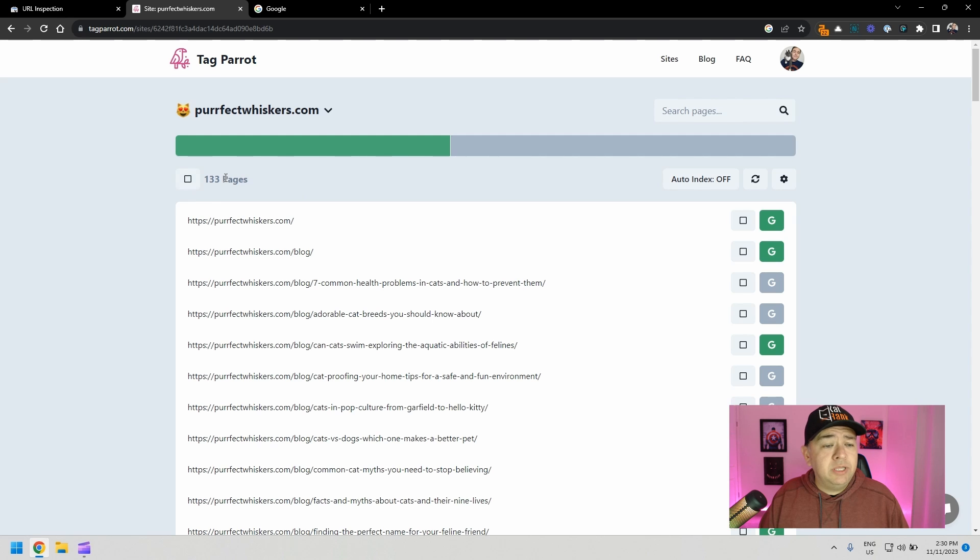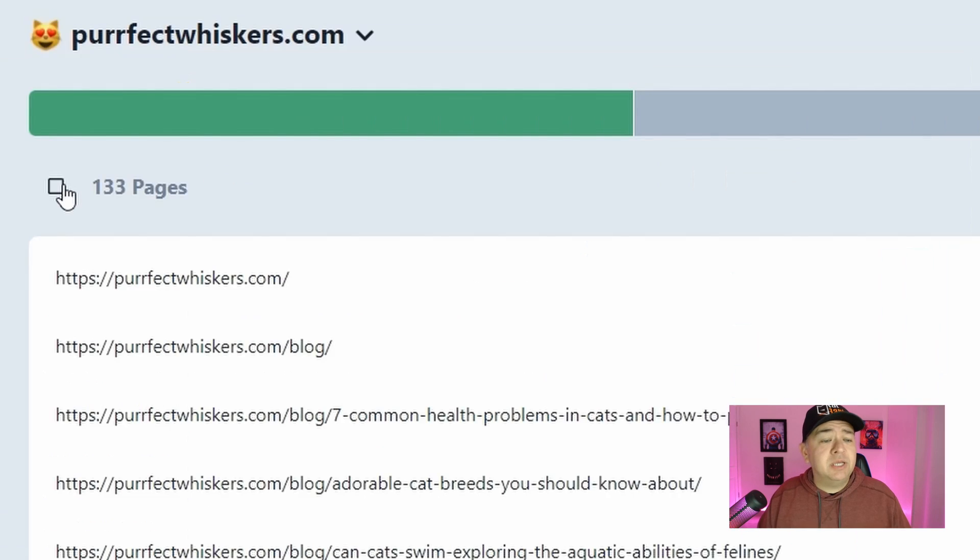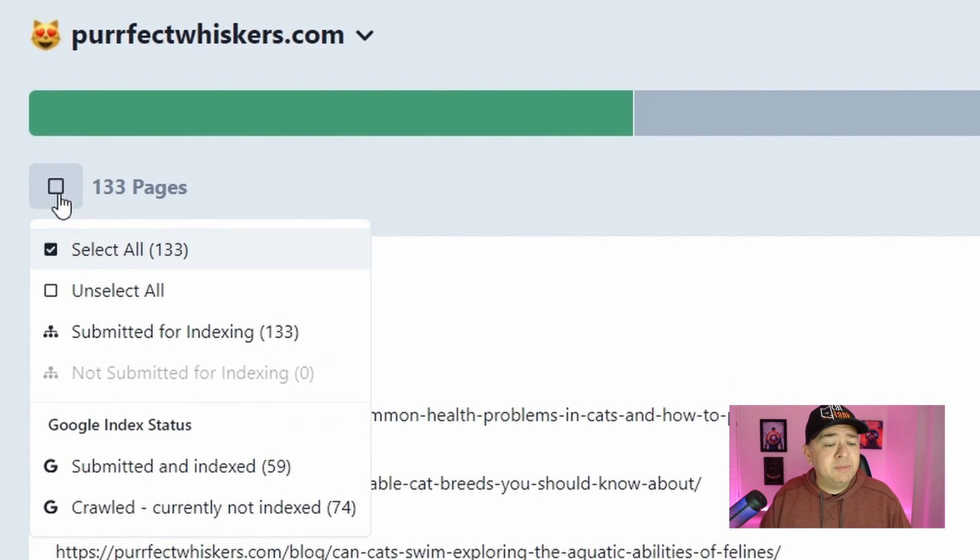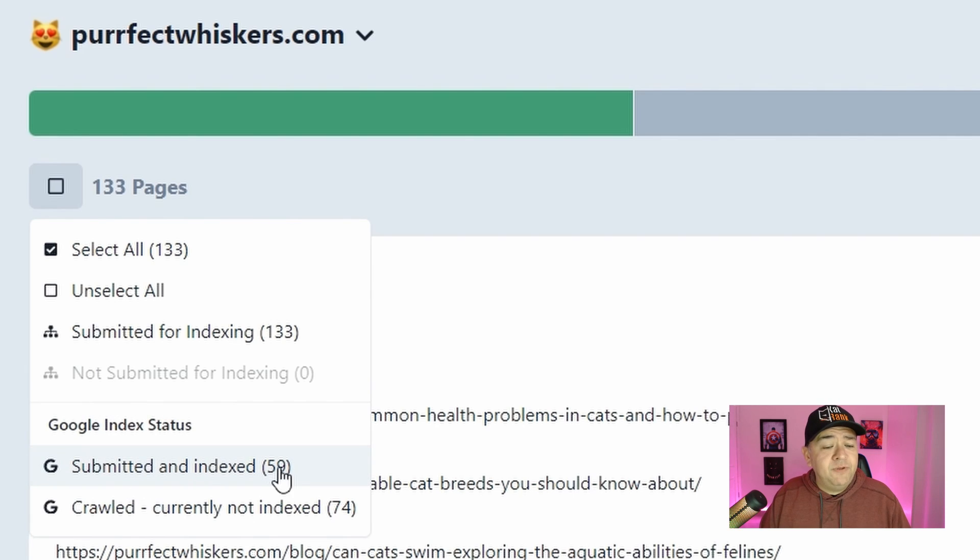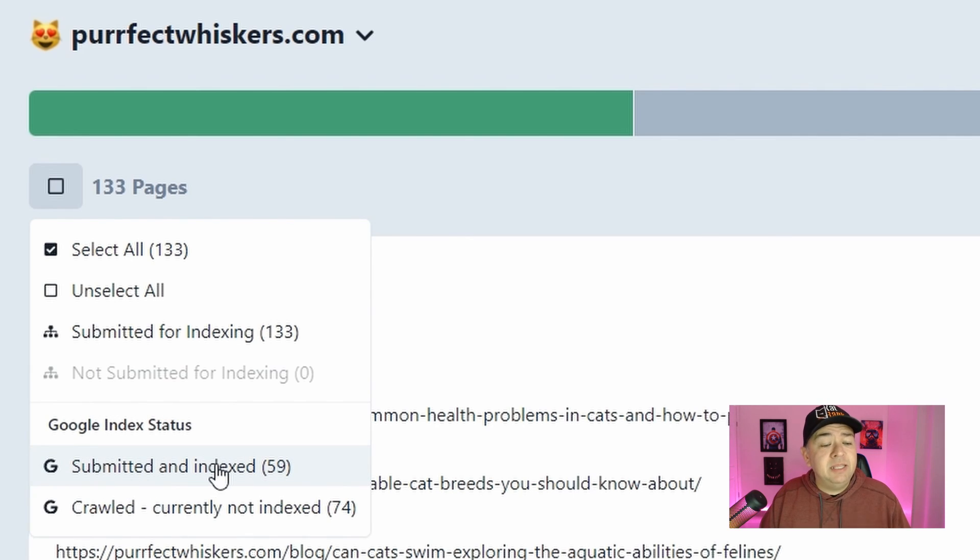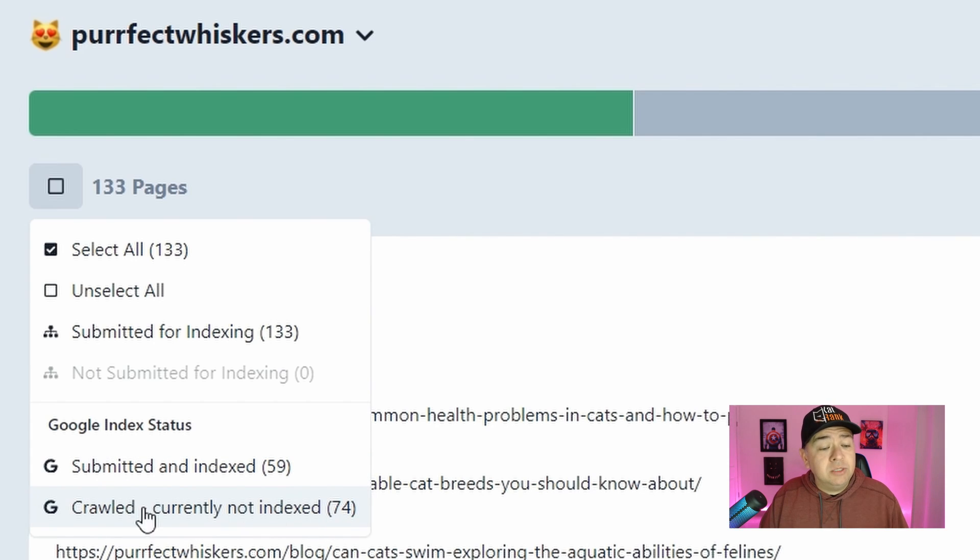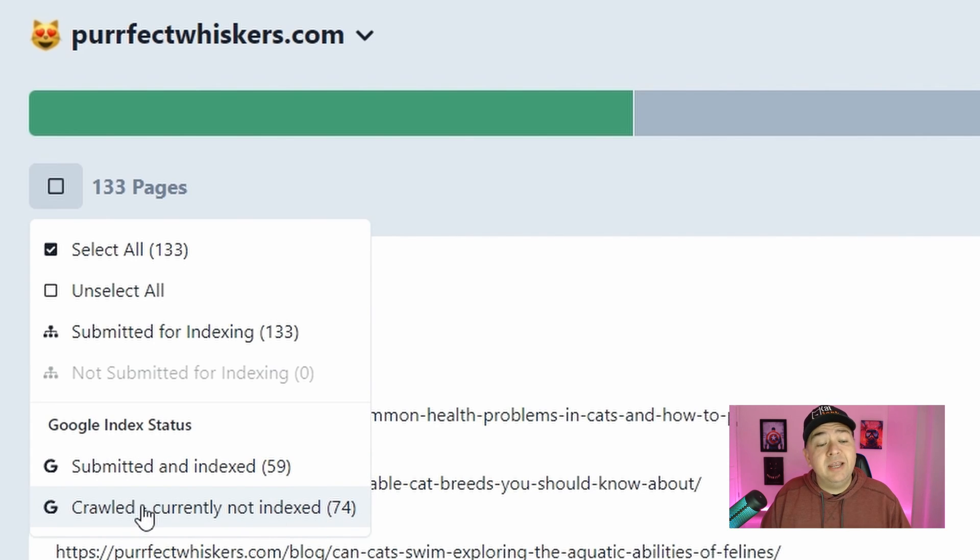When you click here where it says 133, which is the number of pages I have on my website, you're going to see some information related to the Google index status. So according to this, 59 pages have been submitted and indexed by Google, but there are 74 URLs which have been crawled but currently not indexed.